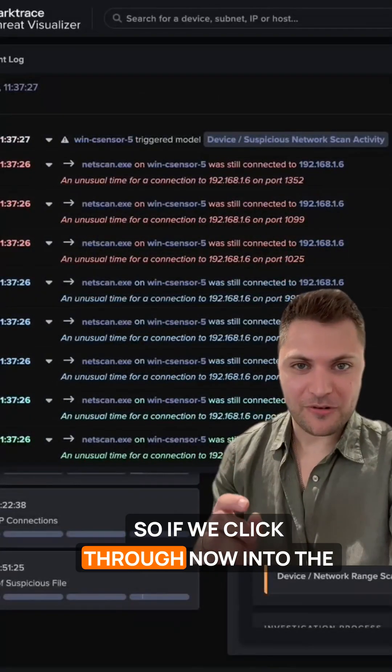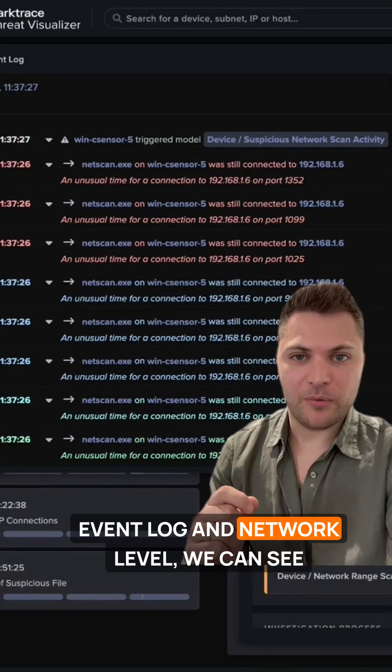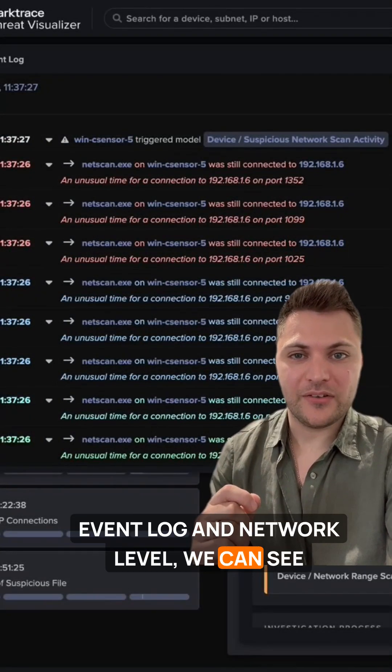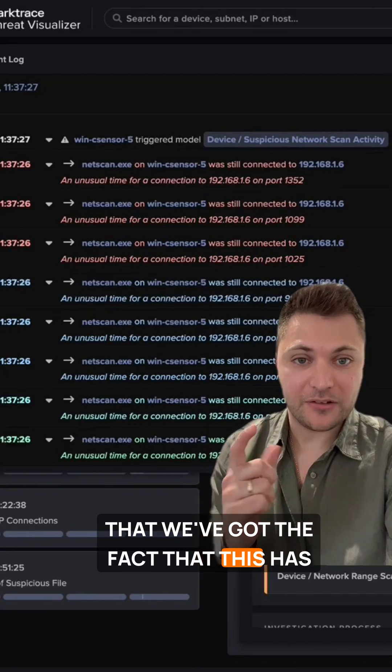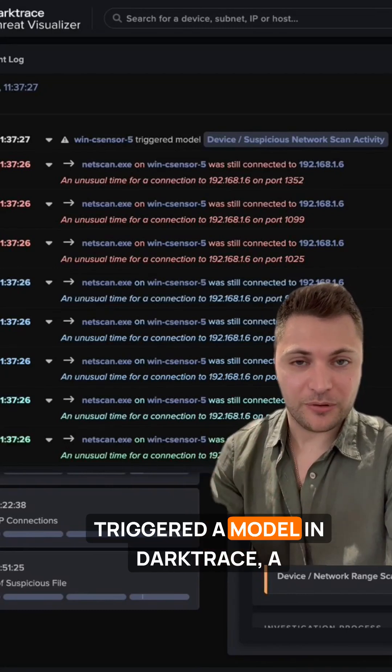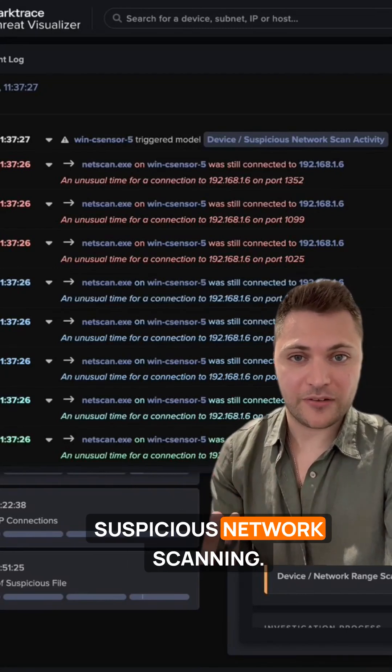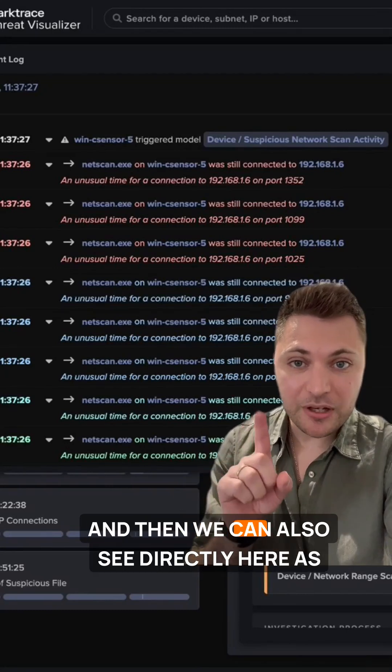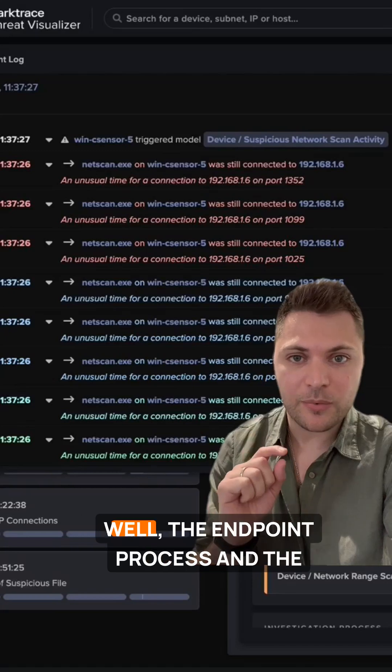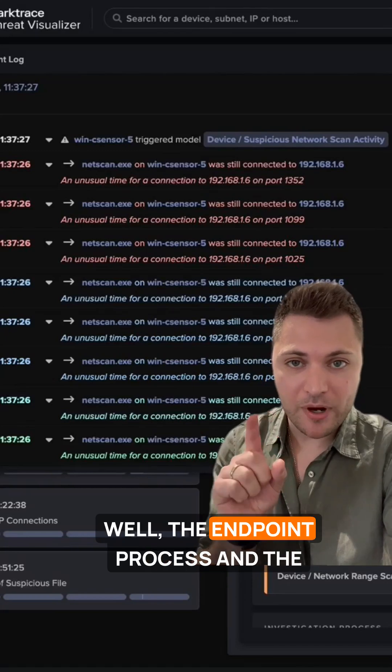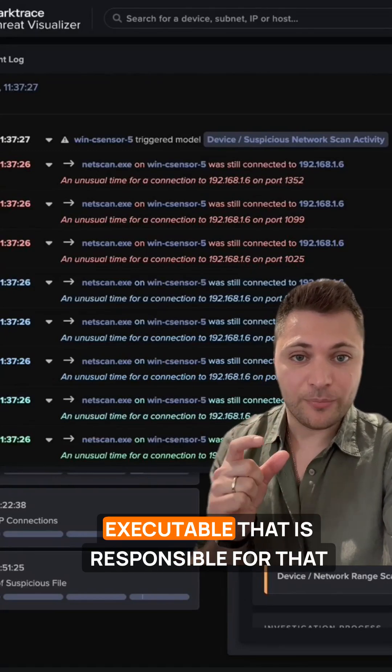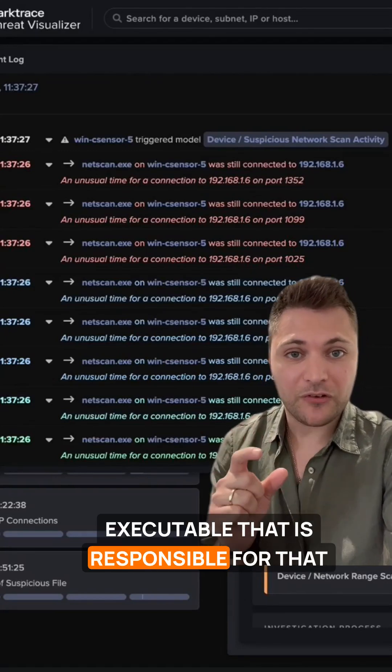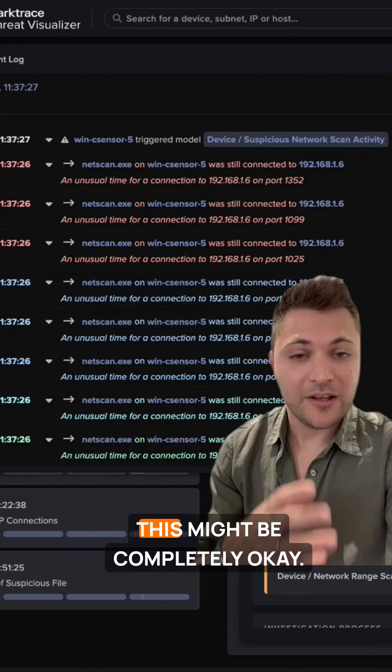If we click through now into the event log and network level, we can see that we've got the fact that this has triggered a model in Darktrace - this is suspicious network scanning. And then we can also see directly here as well, the endpoint process and the executable that is responsible for that port scan.